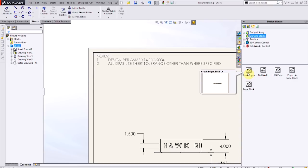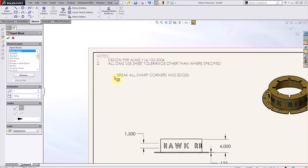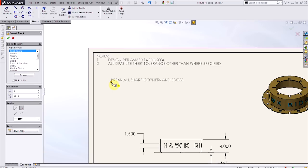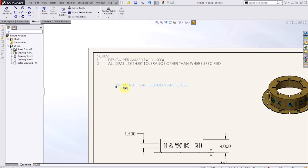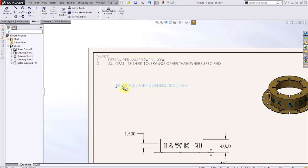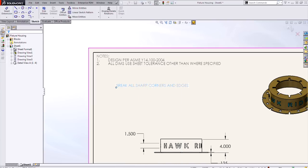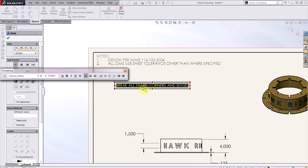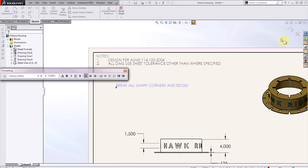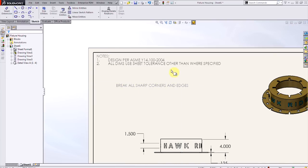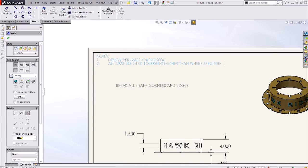So if I have this note to indicate to break all sharp corners and edges, and I want the machine to pay attention to that when we make this fixture. If I drag and drop this note in, it'll come in as a block and I can free drag and place it wherever I want. But we can also edit the block in order to copy and paste the text right into the existing note.